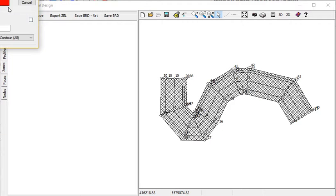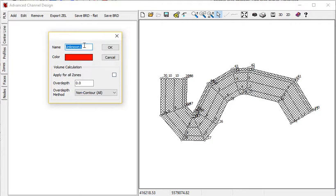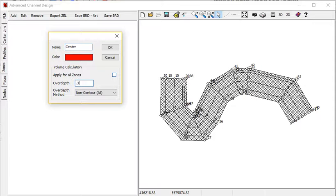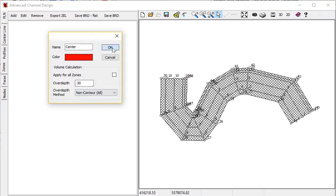I'm going to add three zones, three different reporting zones that we're going to use. My first one is just going to be the center channel. Down below I'm going to have an over-depth of 30 centimeters, 0.3. And then for my over-depth method, I'm going to go ahead and say which method to use, contour, non-contour.